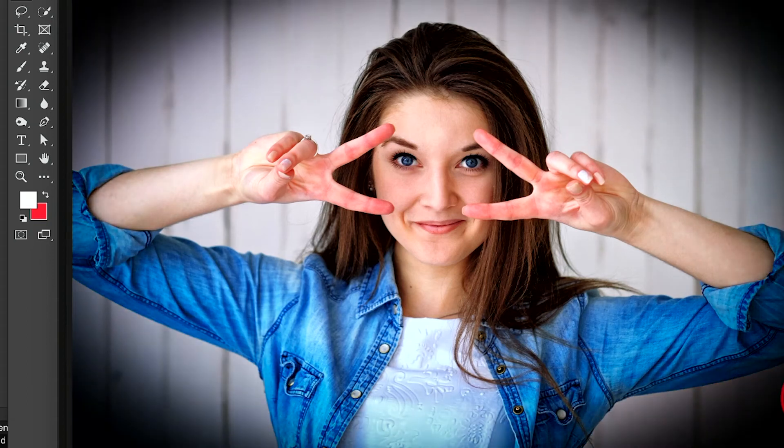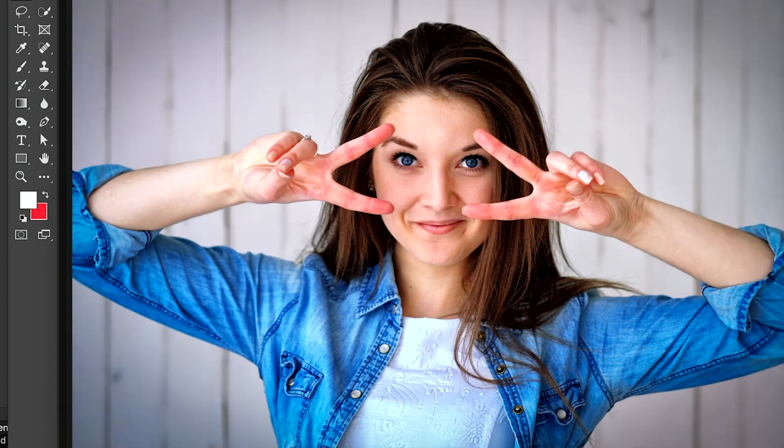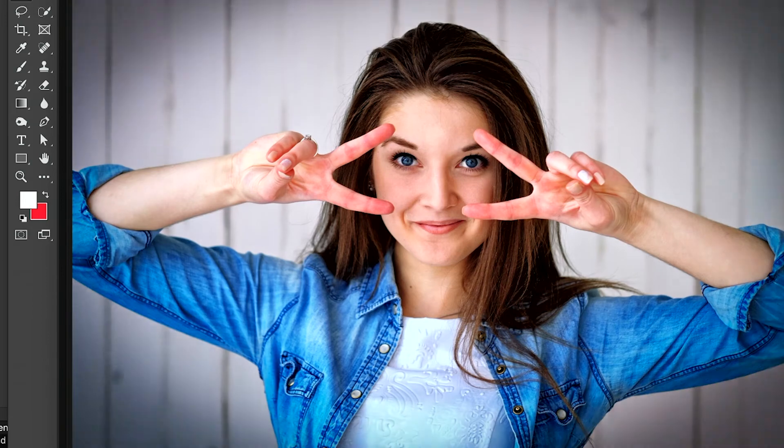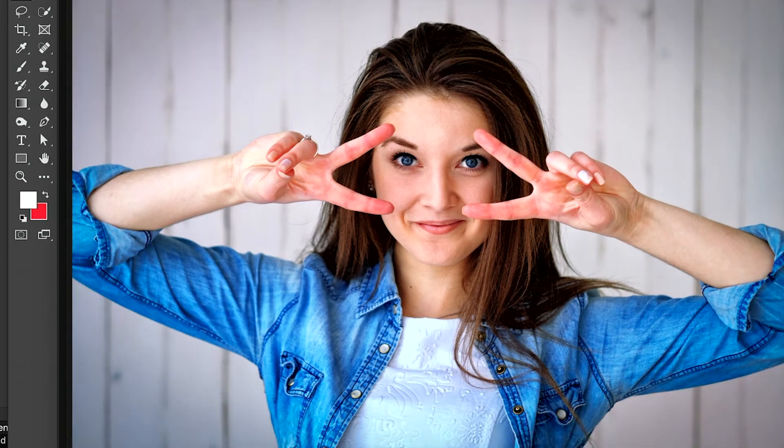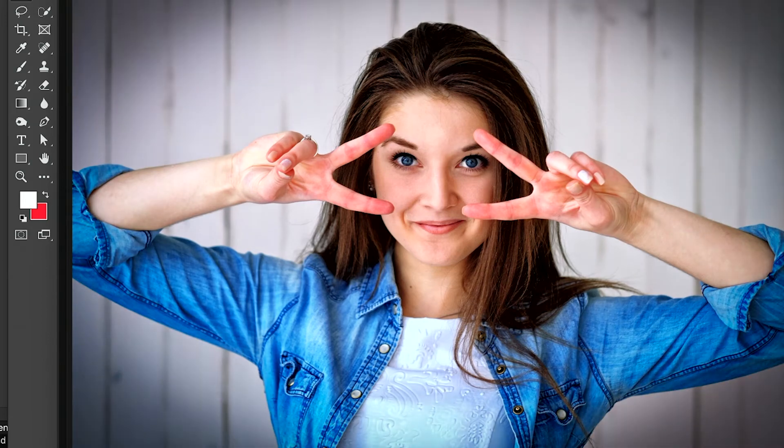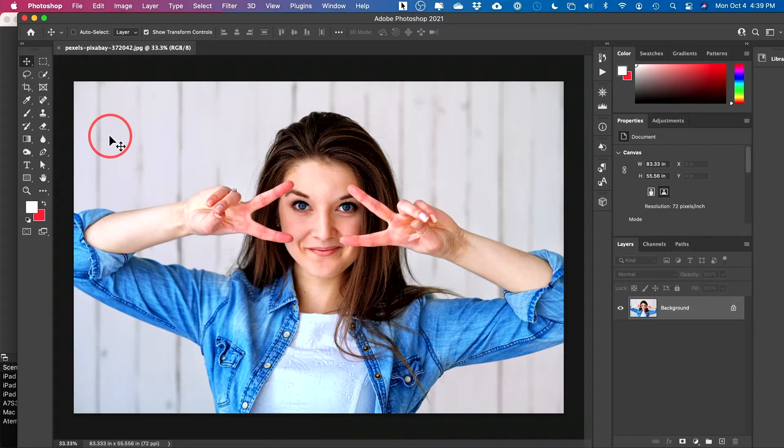Hey everyone. In today's quick Photoshop video, I'm going to show you two different ways for adding a vignette to your image in Photoshop. It's actually very straightforward with these two options.